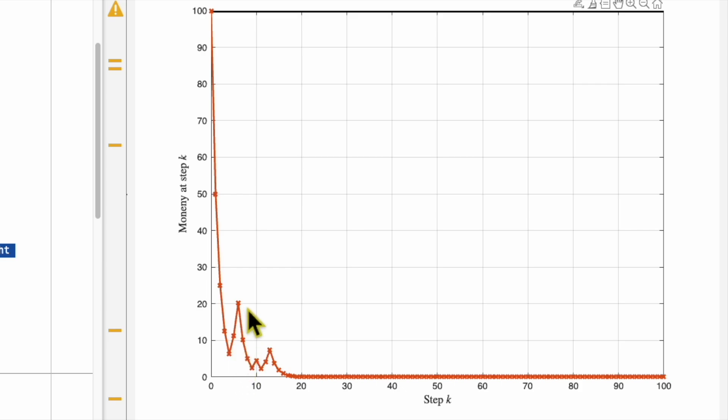And then so on, until in the end, at step 100, y is 6.56 times 10 to the power negative 5. So that means what? That means basically you lost all your money.